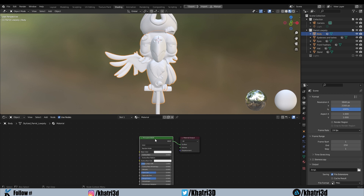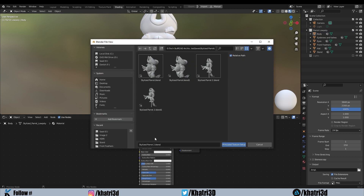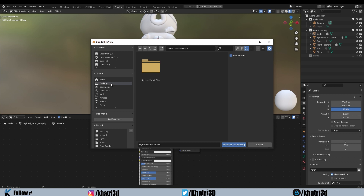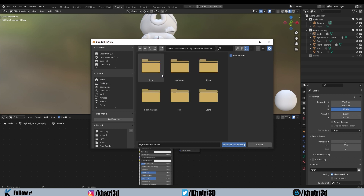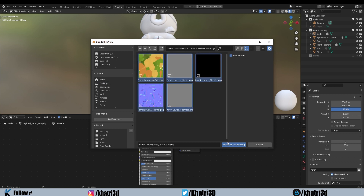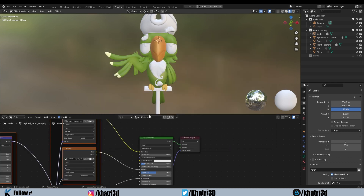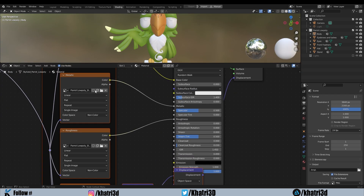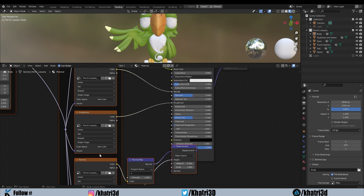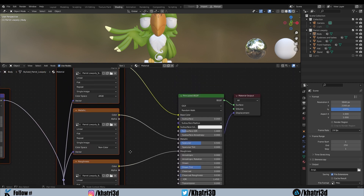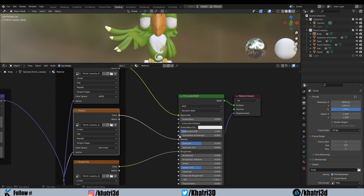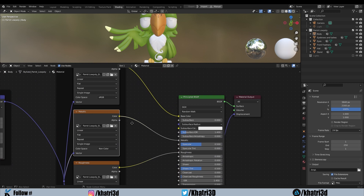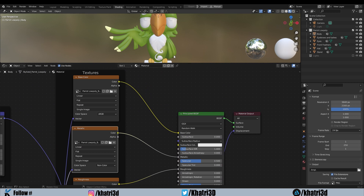After enabling Node Wrangler, select the Principled BSDF shader and press Ctrl+Shift+T. It will ask you for the directory of the textures. Go to the Desktop where you saved the textures, select the body folder, select all the texture files, and click Principled Texture Setup. It will add all the texture maps for you without any manual editing — even the metallic and roughness are set to non-color by default.